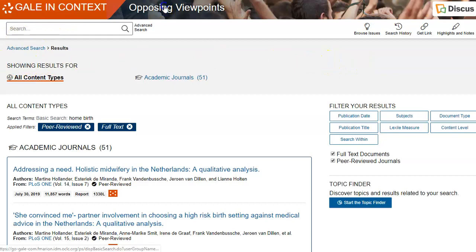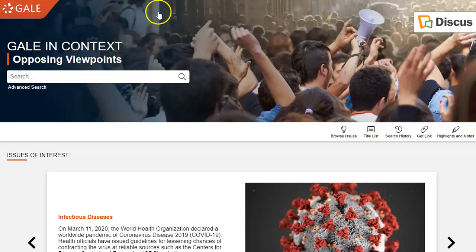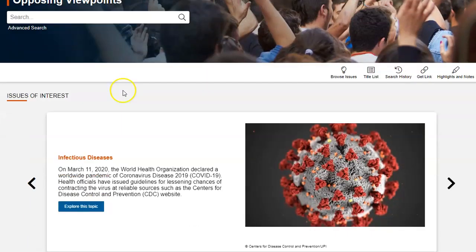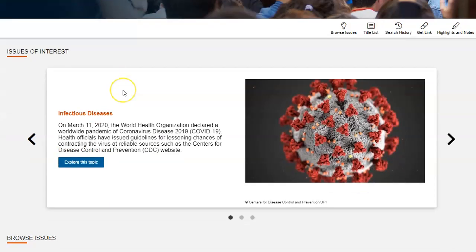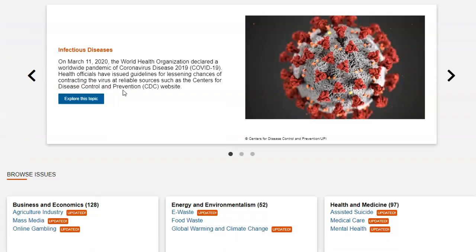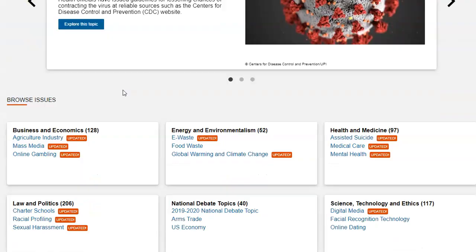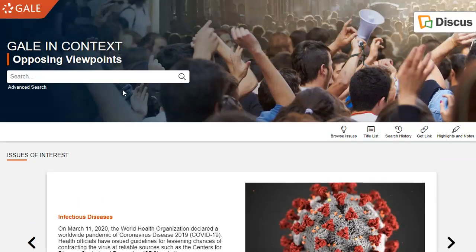So this is a basic tutorial on how to use Opposing Viewpoints.